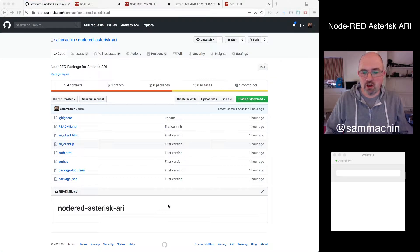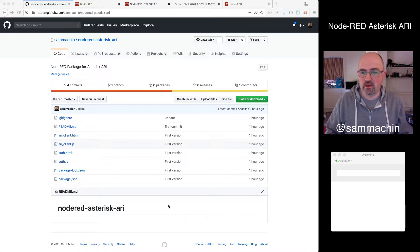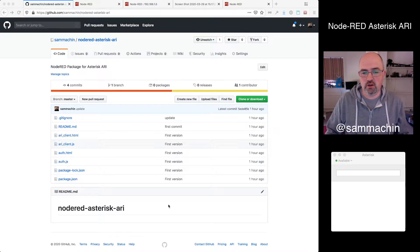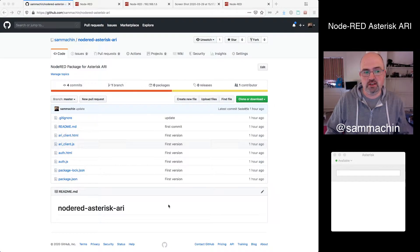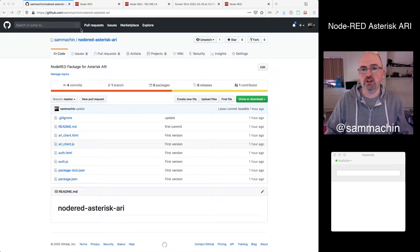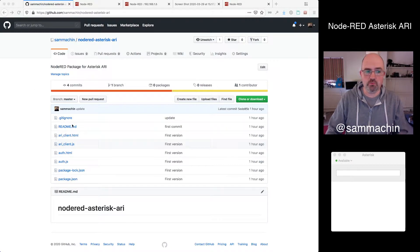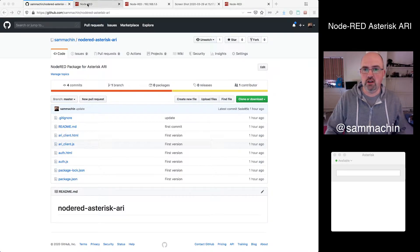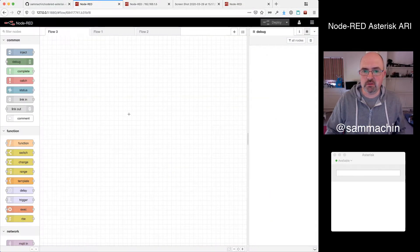Hi, I'm Sam Machen, and I'm going to show you my hack that I've been working on this weekend. So what I've built is a set of nodes, a package, for using the Asterisk ARI interface within Node-RED. It's all open source, this is up on my GitHub, still quite early days, but we've got a bit of basic functionality.